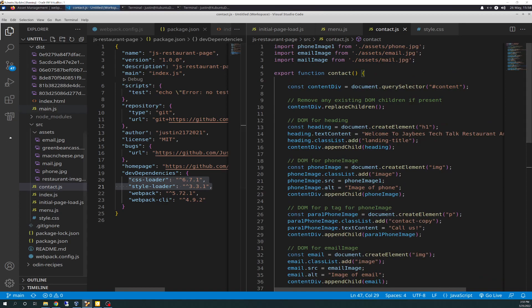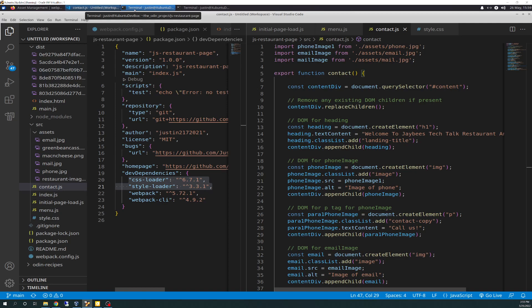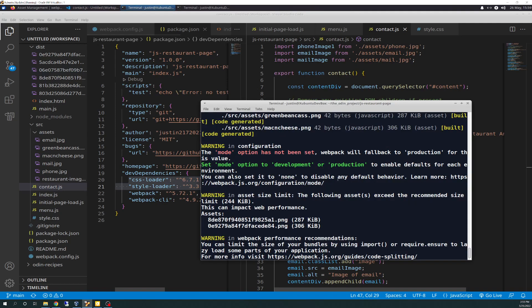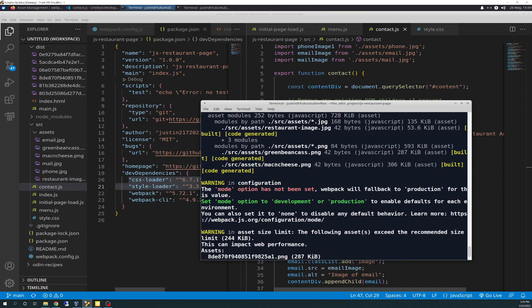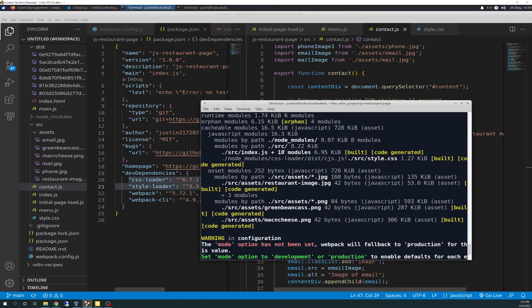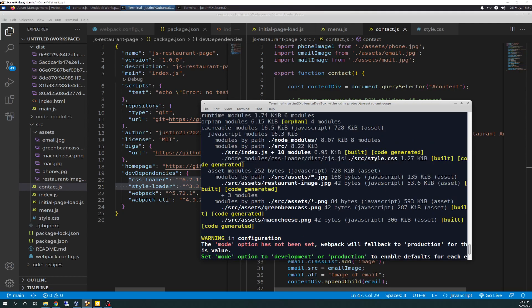So the key is, too, is when you're saving it and running it, or if you're doing watch, terminal watch, like I have running here, you'll see it update. Ignore the warnings. It's just because my mode's not set right. Everything works fine. You should see this incrementing, like five modules, eight modules, ten modules.